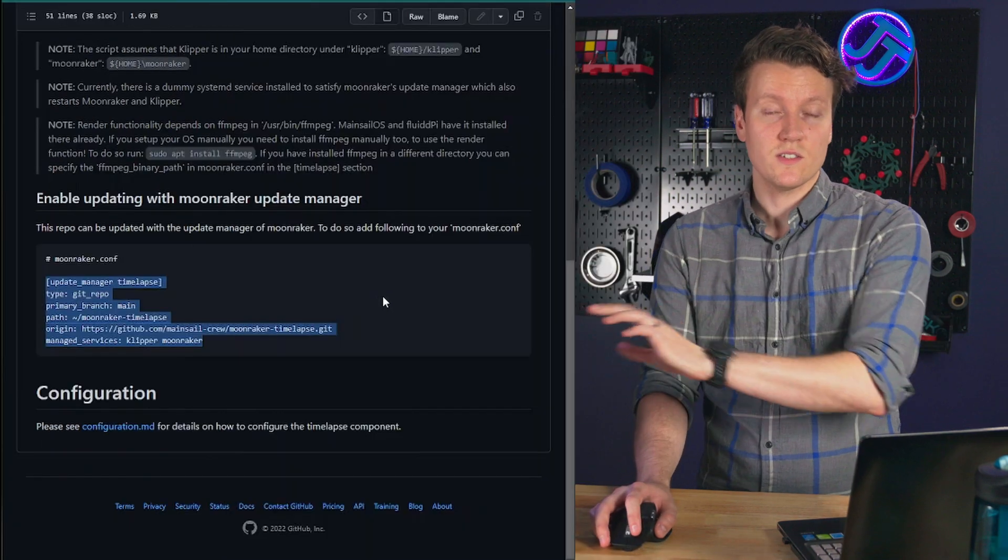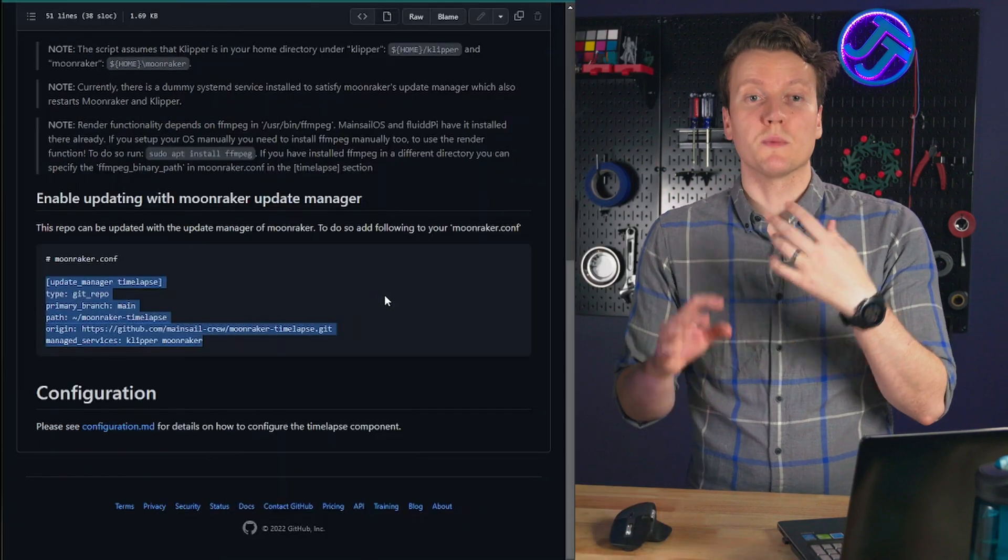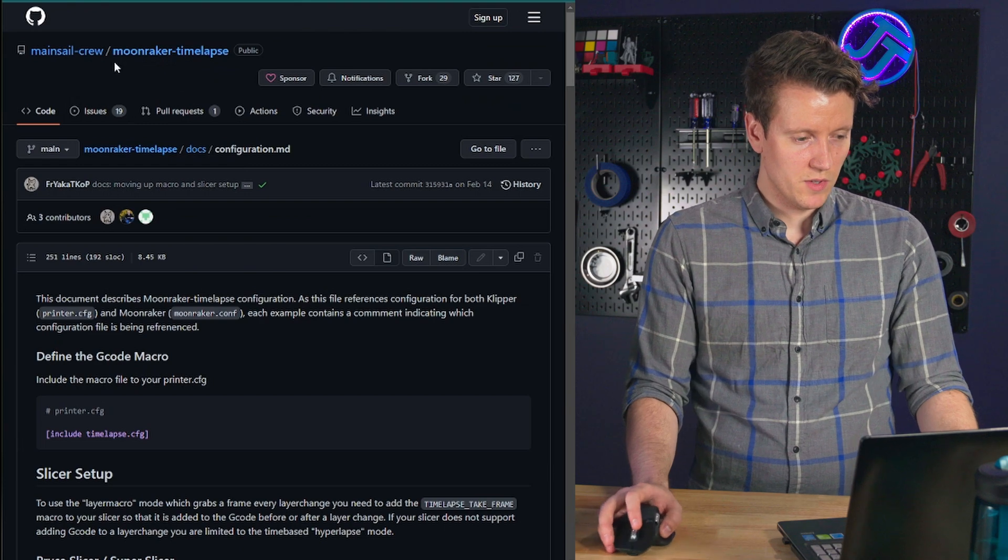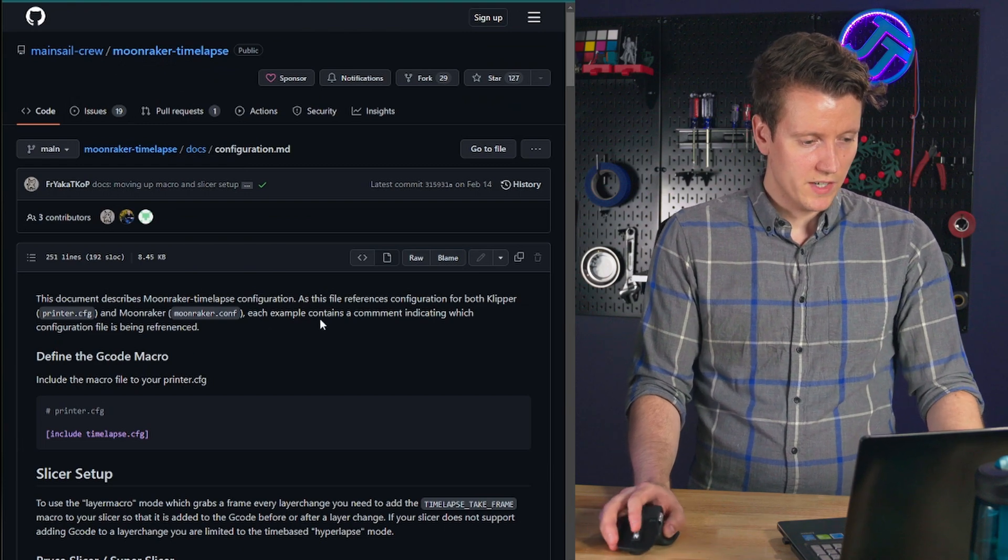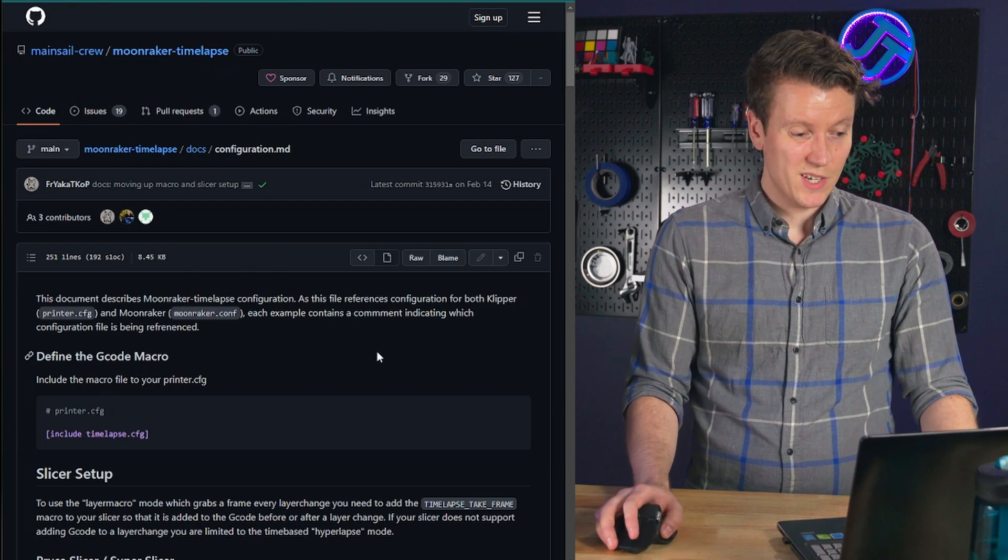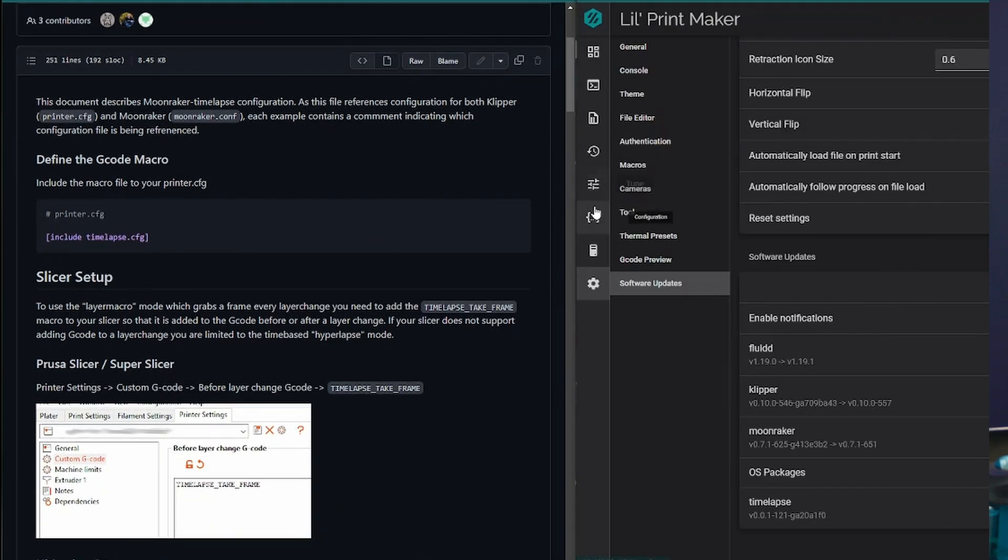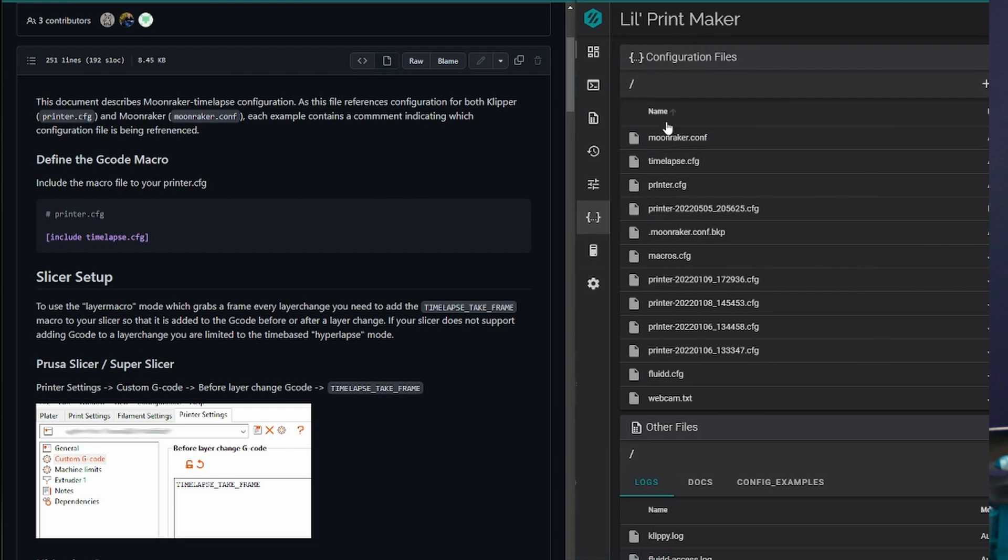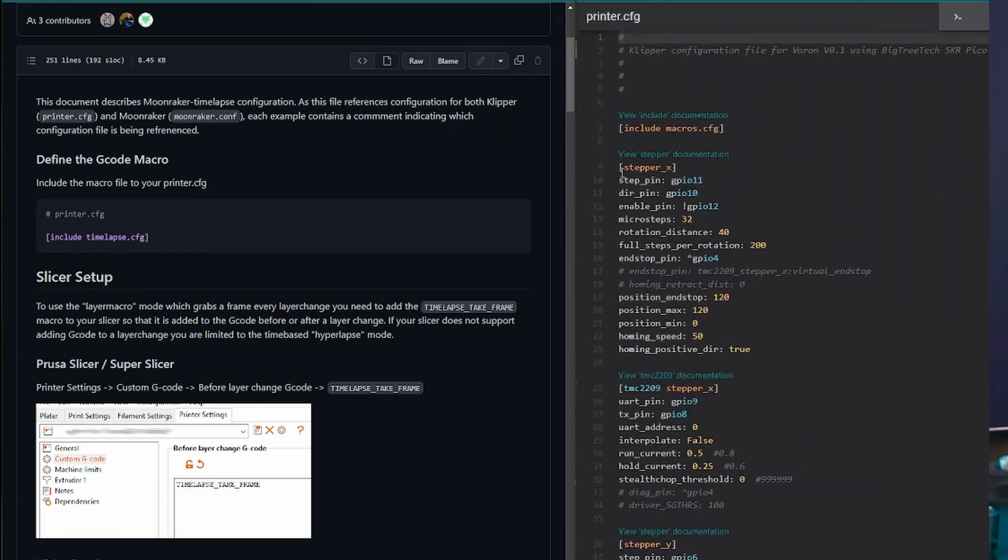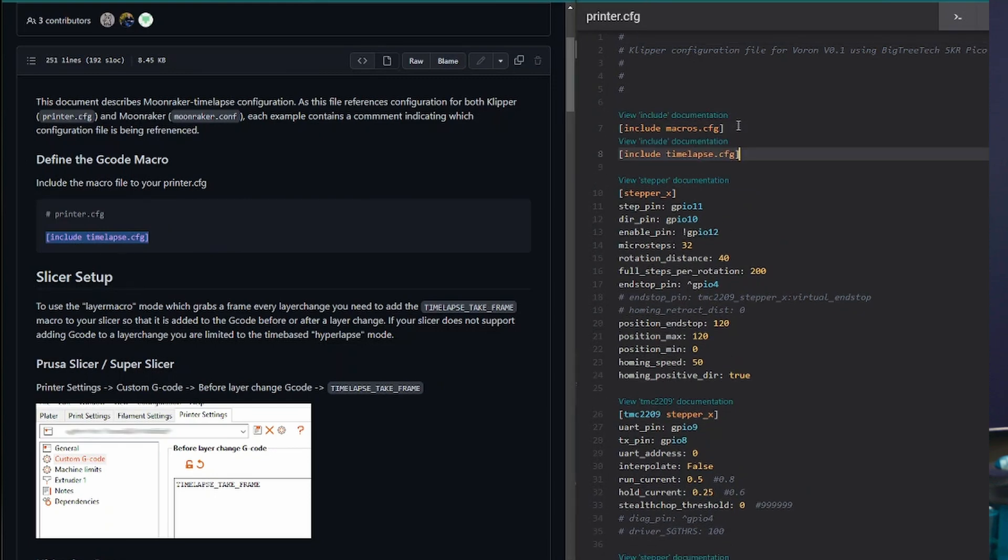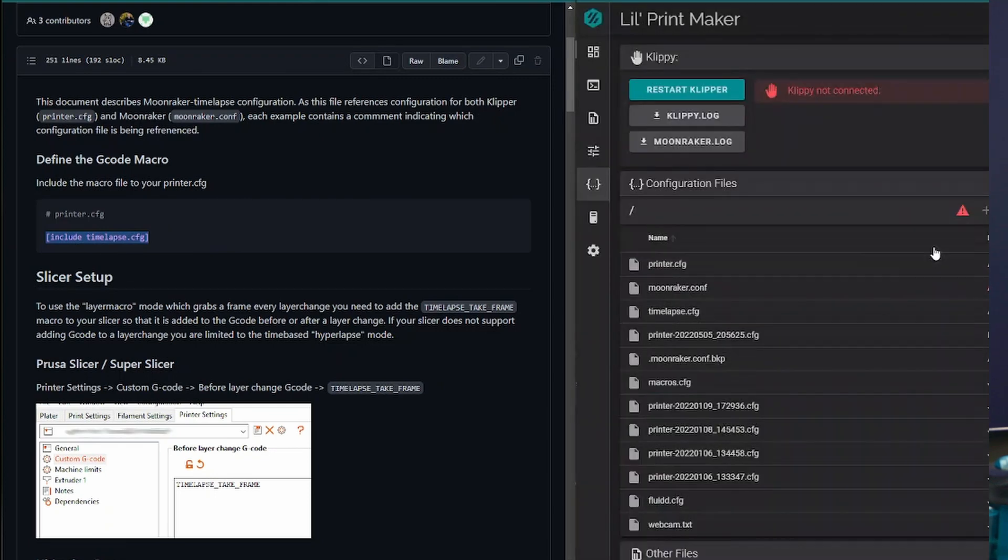So now that it's installed, we need to do some configuration of it. And we'll go over to the moonraker time lapse configuration file. So first step, we go into printer.config, copy over this include timelapse.config. Save and restart.